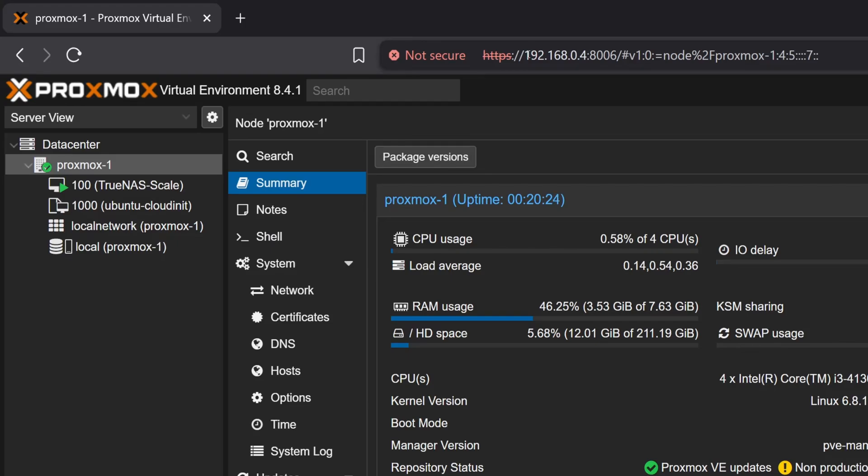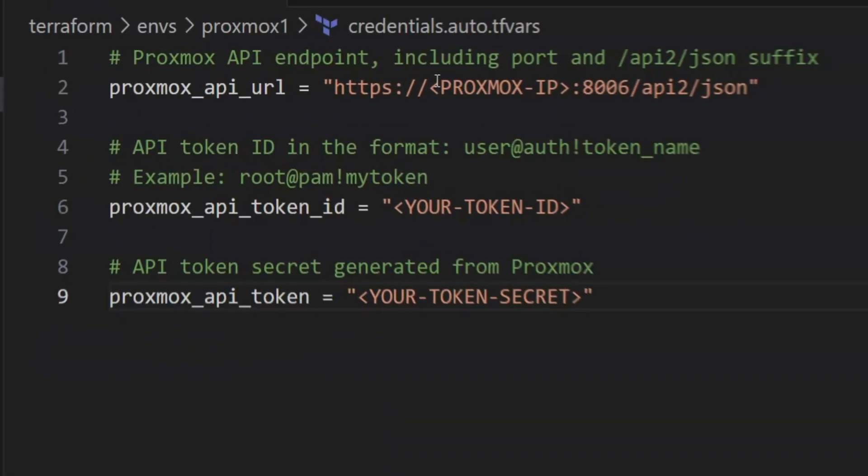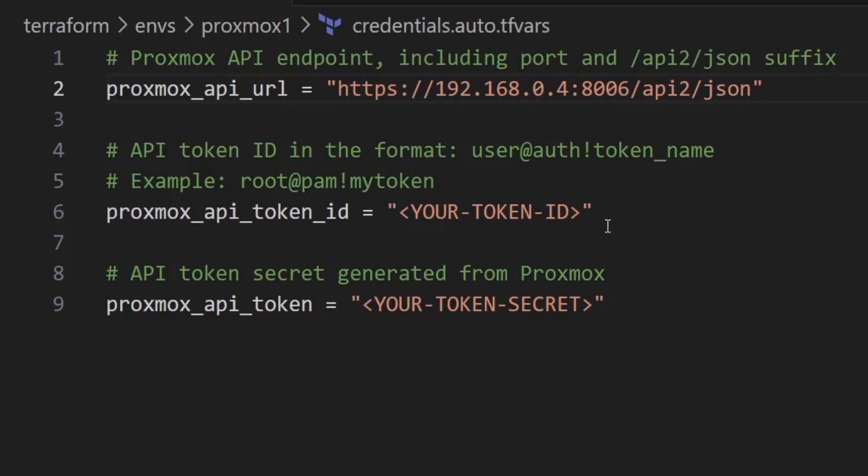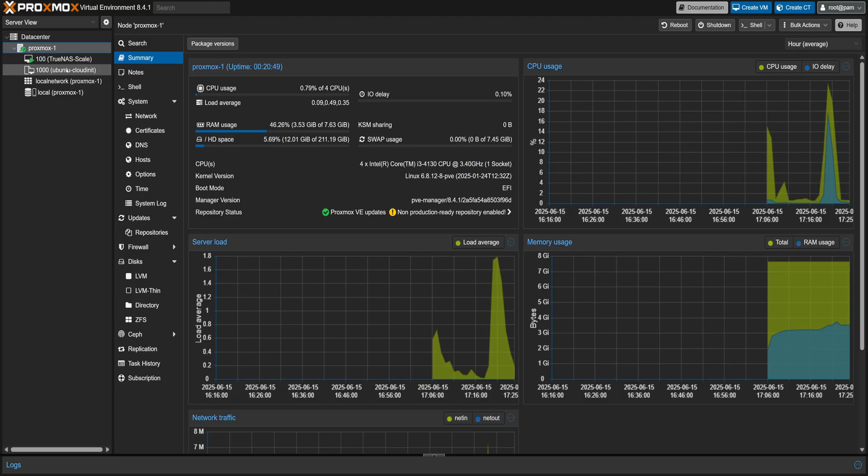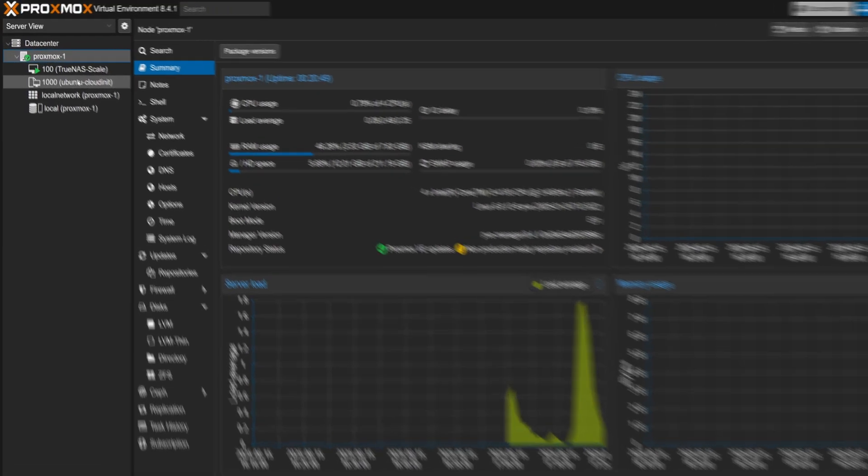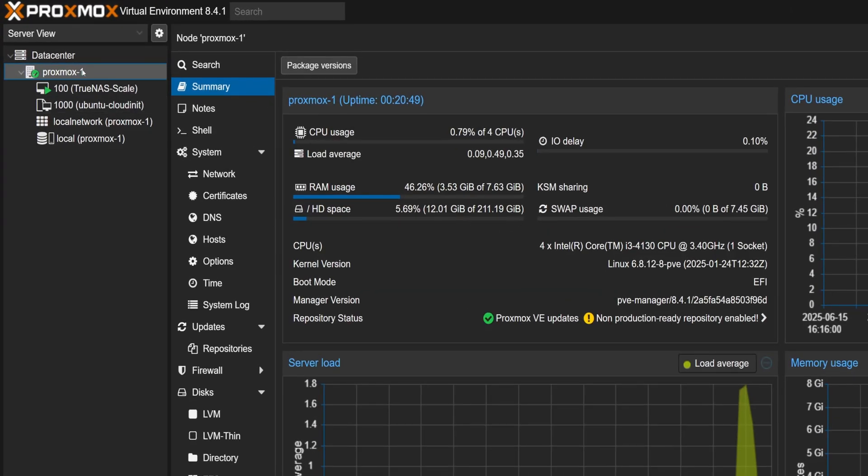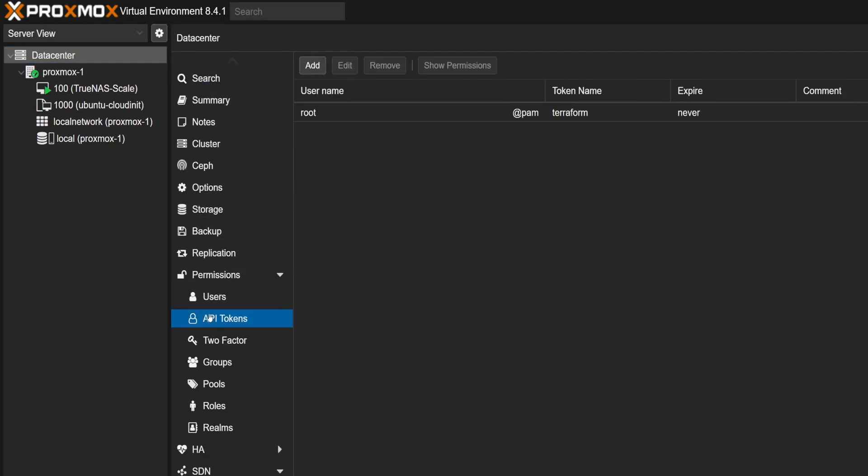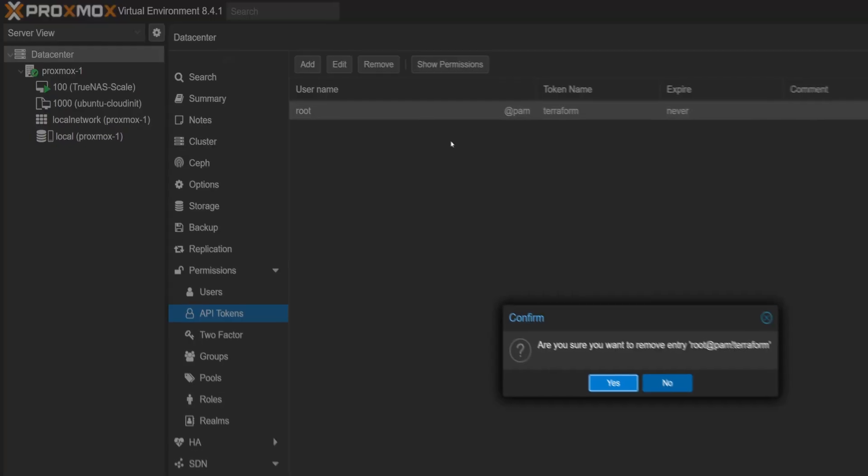First, let's copy the Proxmox IP address and paste it into the Proxmox API URL variable. Now we'll update the API token ID and the API secret. For that, I'll generate a fresh token. So let's head over to Proxmox and click on the data center. Then under permissions, go to API tokens. Here you can see I already have a token. Let's remove this one first. Now click Add.